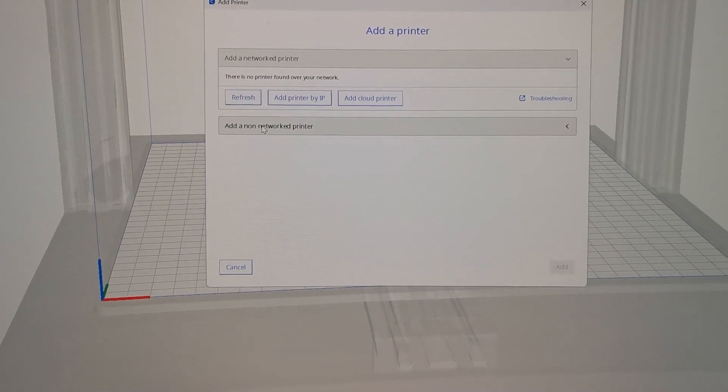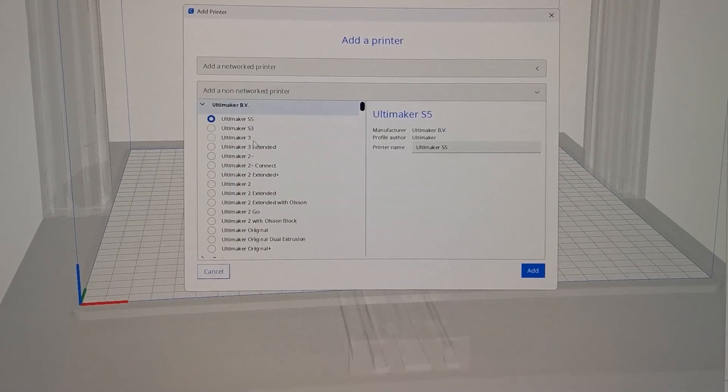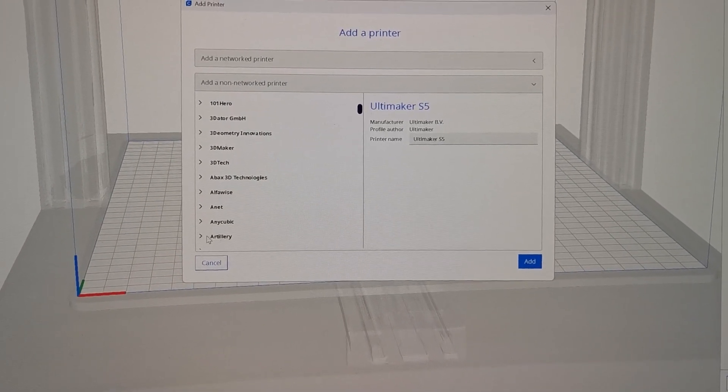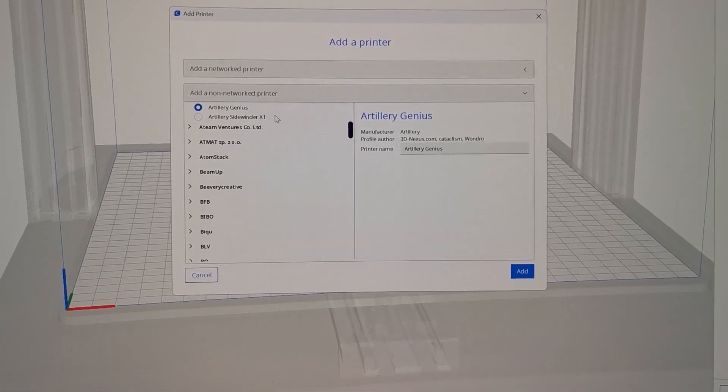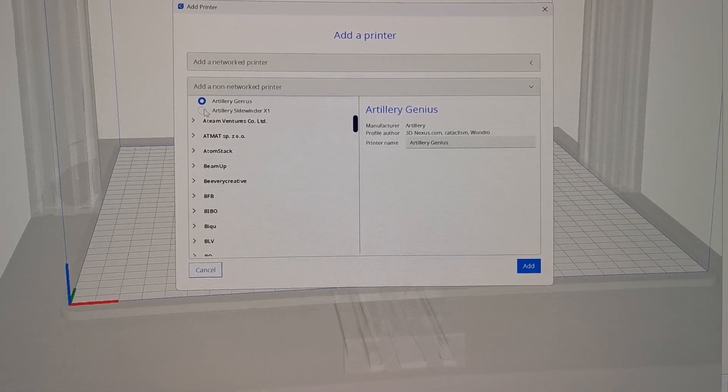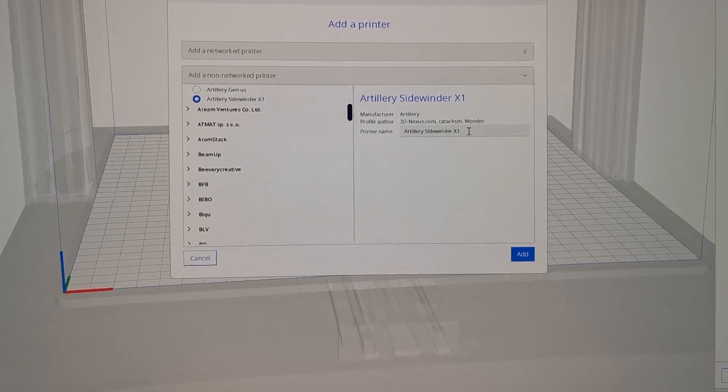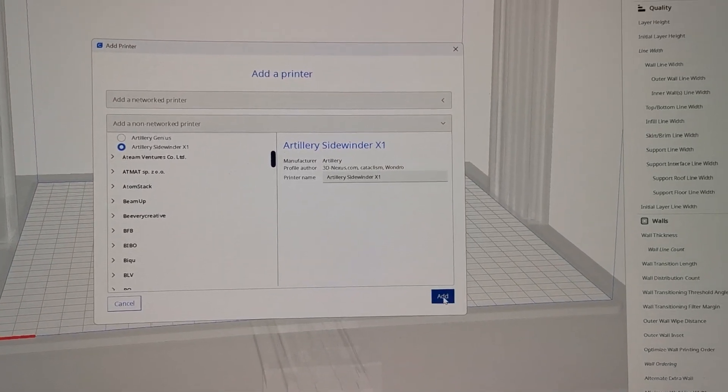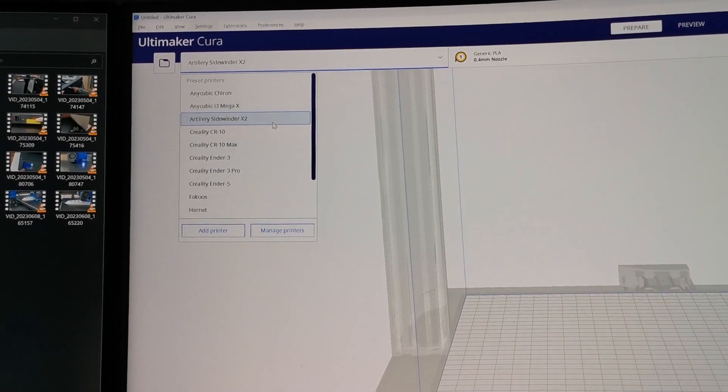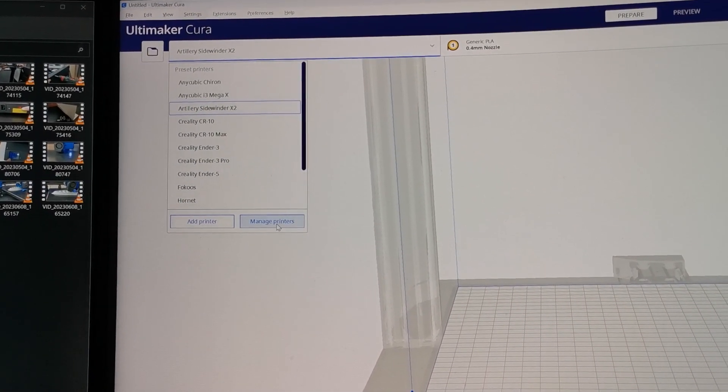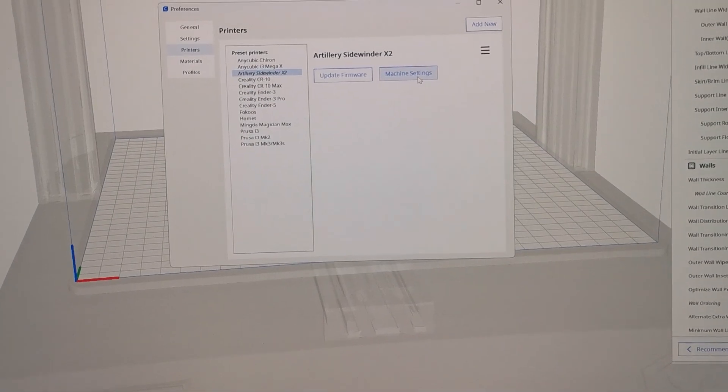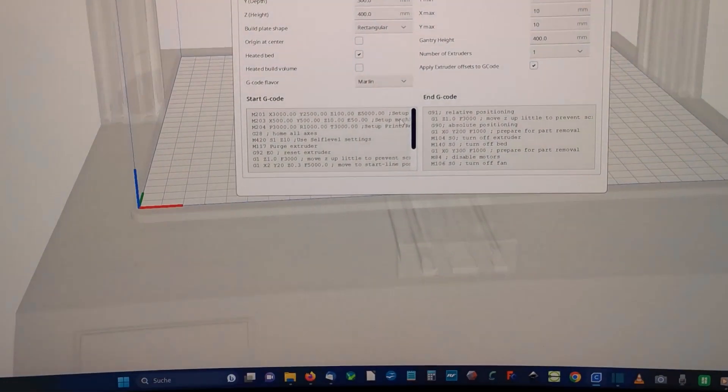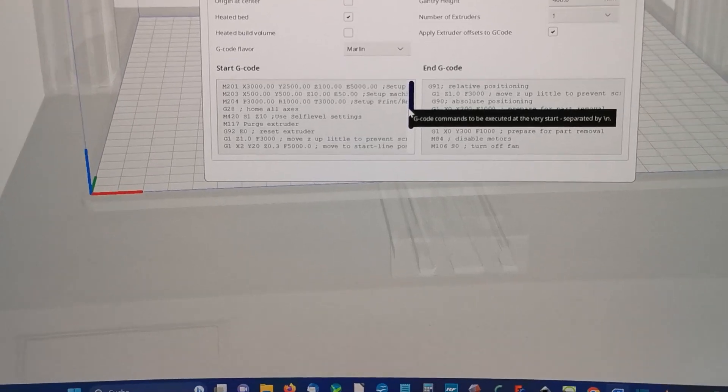So here I am in Cura. Add a non-network printer. Then we go Artillery. And there we see there is the Sidewinder X1. This one we will choose. And we can rename it to Sidewinder X2. And then press add. When we got it here, Sidewinder X2, we go to manage printers and the machine settings. And here we can see the G-code.